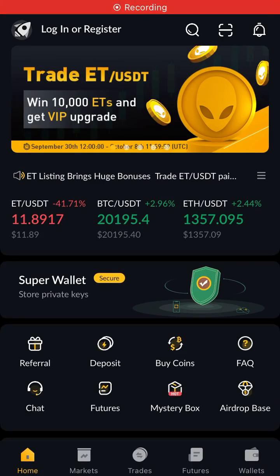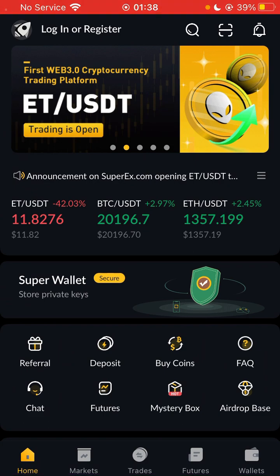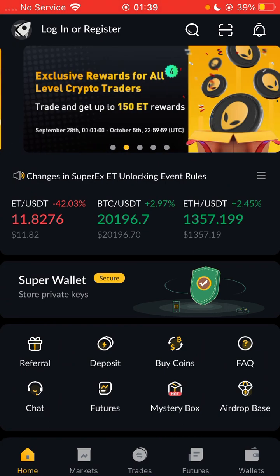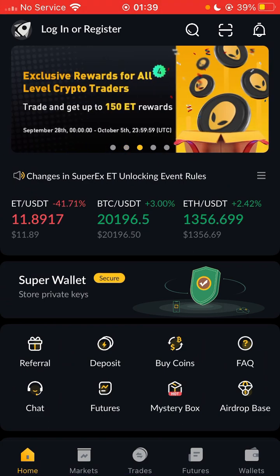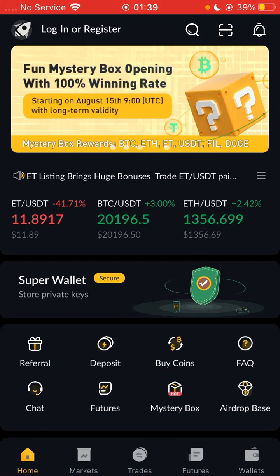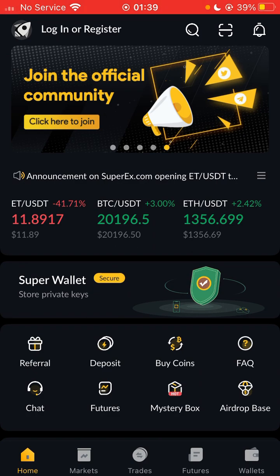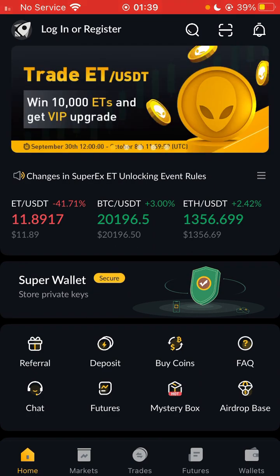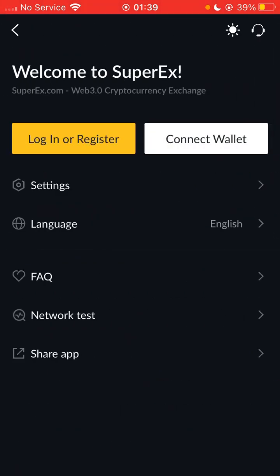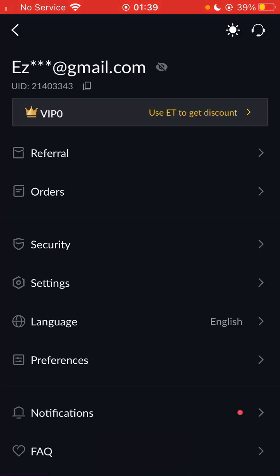Hello guys, welcome once again to this YouTube channel, Crypto Hope TV. If this is your first time on this YouTube channel, I would advise you click on the subscribe button so that whenever we upload any video you will get notified. On this video I'm going to be teaching you guys how to bind your SuperX exchange account to a Google Authenticator to secure your account.